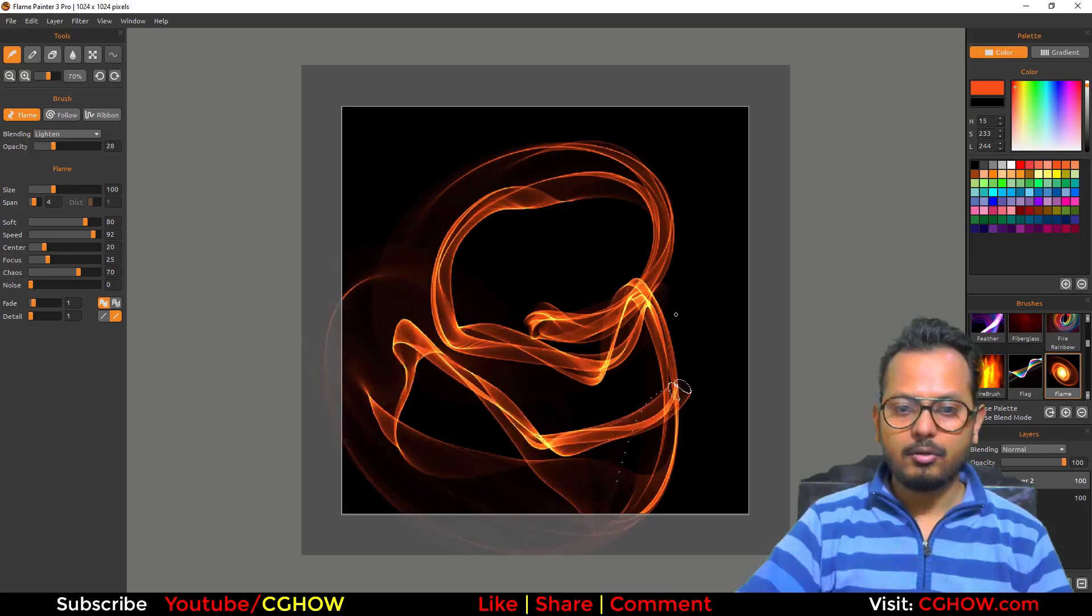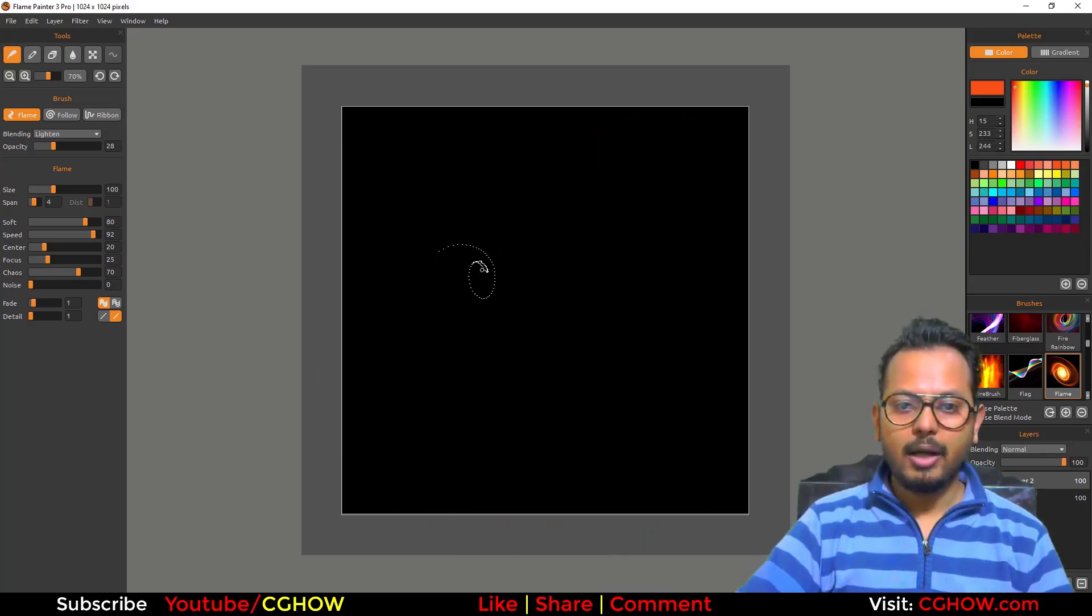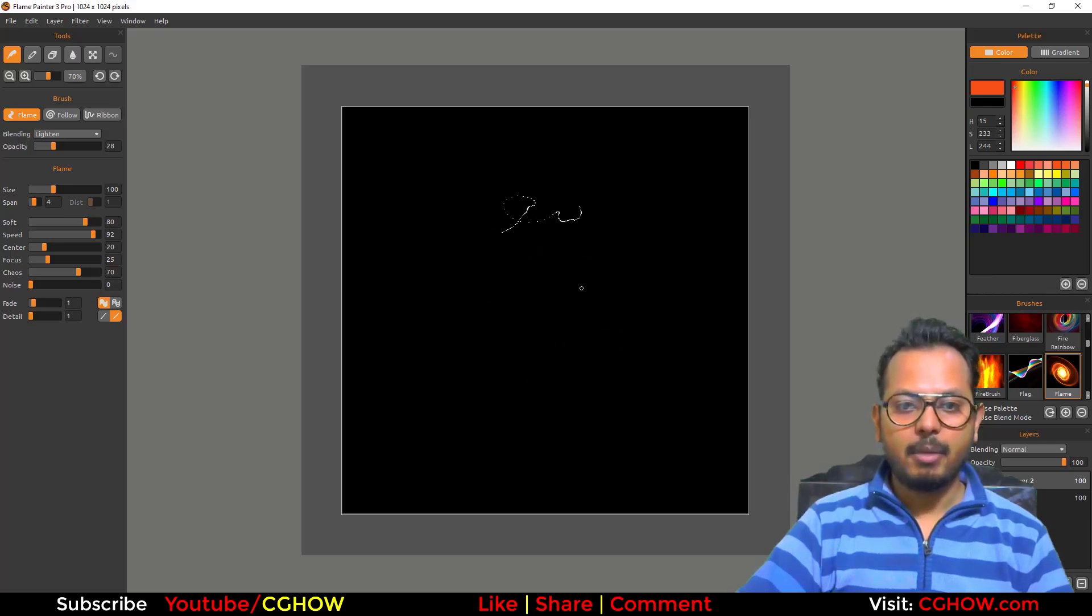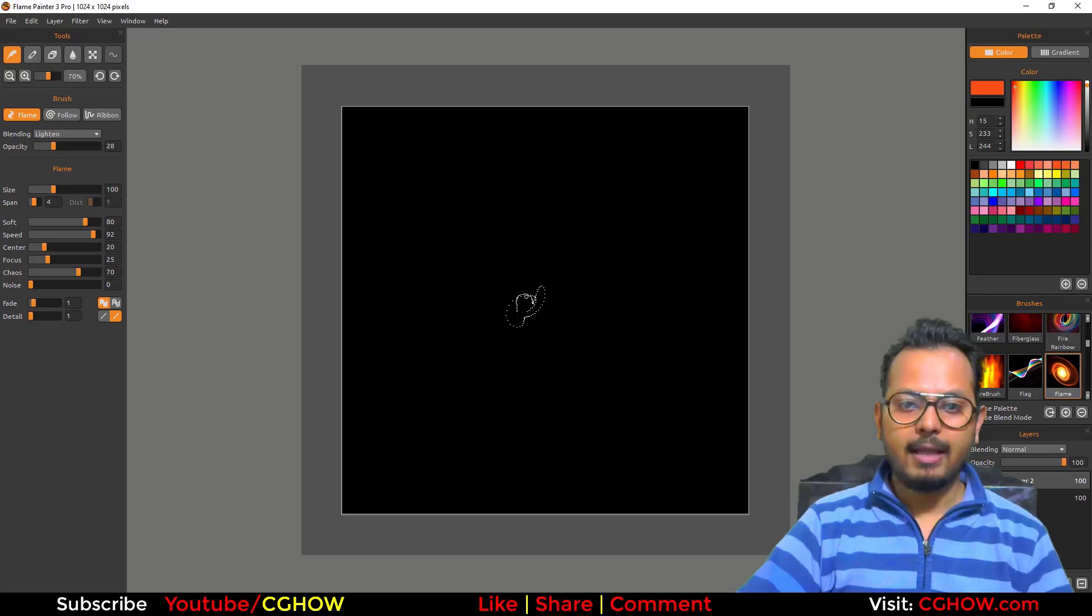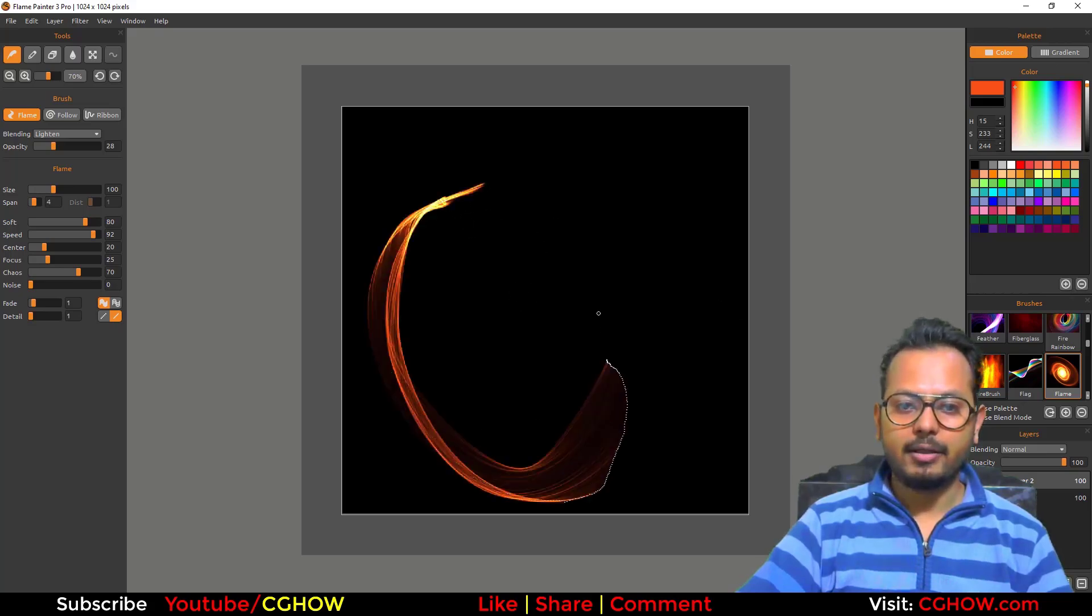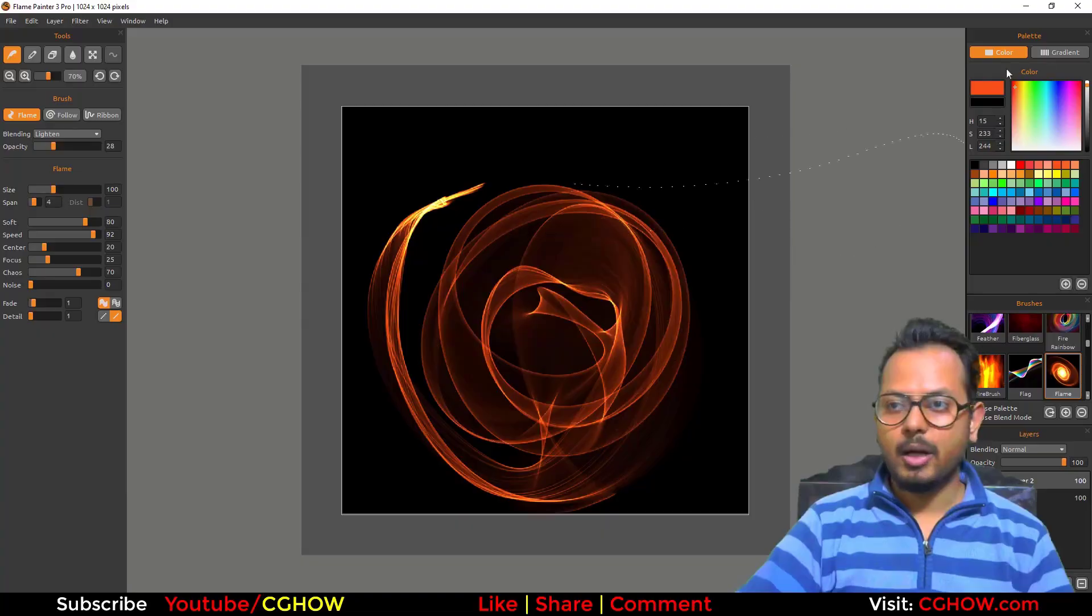So I thought to create this type of brush in Niagara where my particles behave like this spring, and then I can make trails that follow and create this type of effect.